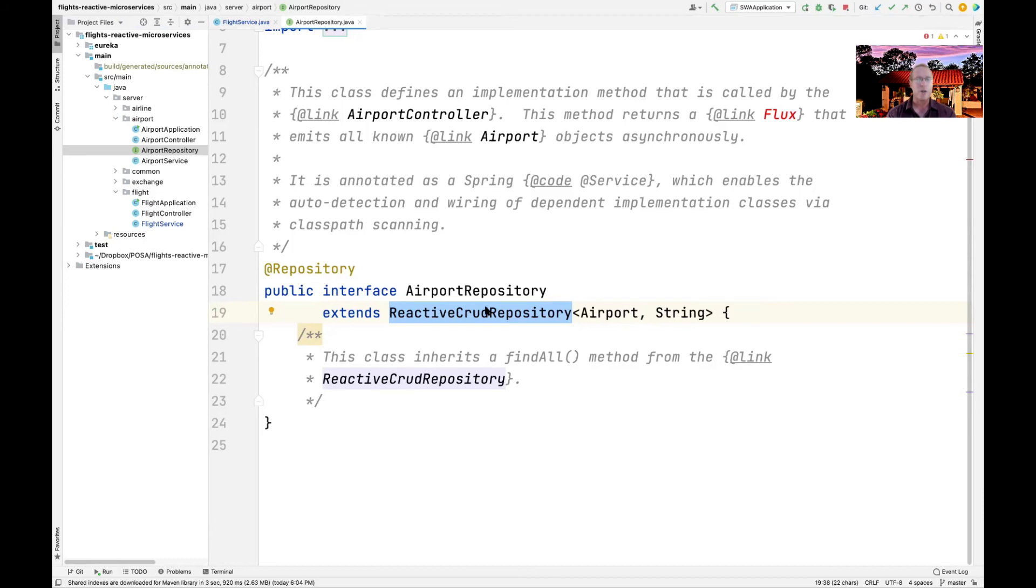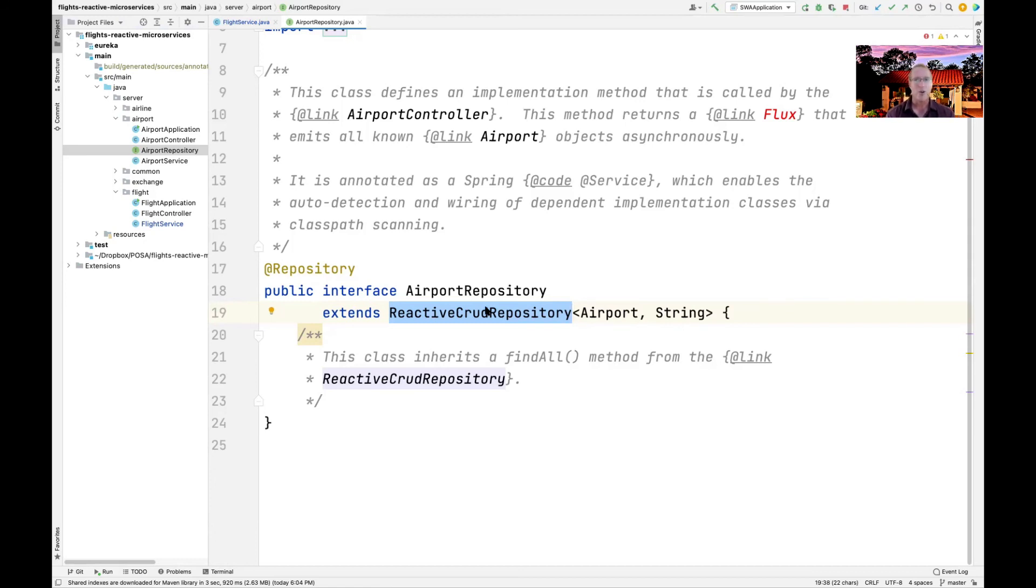So the point of this is we can extend asynchrony all the way through from client to ultimate servers running in the database somewhere, and the whole thing in between can be done in a reactive model, which is very cool.